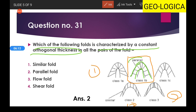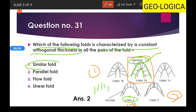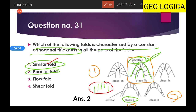In class one, the parallel fold has both the outer arc and inner arc parallel, meaning it is characterized by a constant orthogonal thickness in all parts of the fold. Don't confuse this with class two, which has parallel dip isogons and is termed the similar fold. So if parallel limbs are there it's a parallel fold; if dip isogons are parallel it's a similar fold.